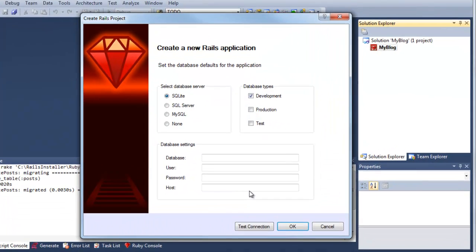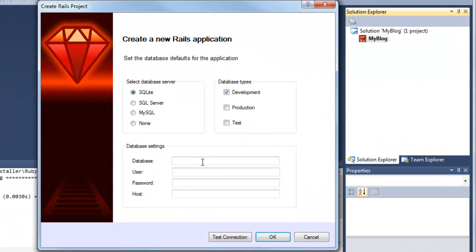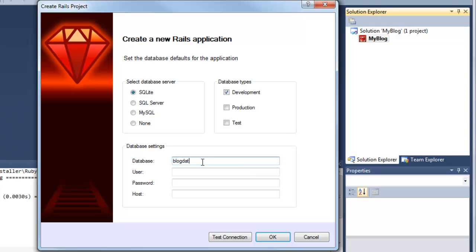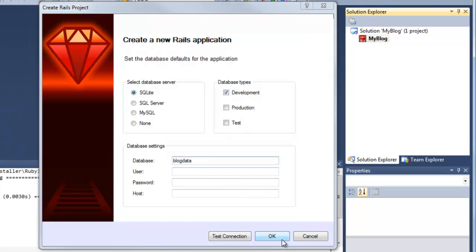Now set up the database. SQLite is normally the simplest one. Give your database a name and click OK.